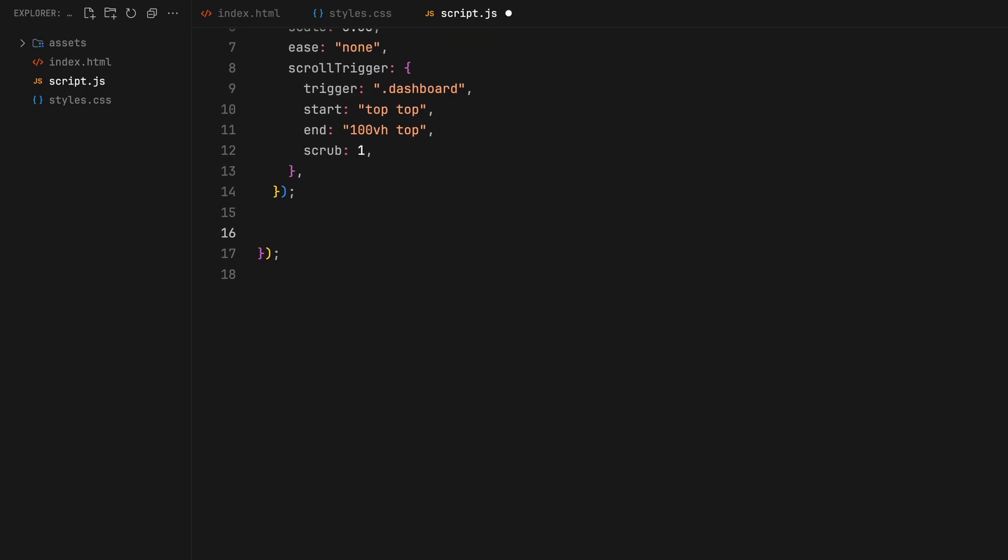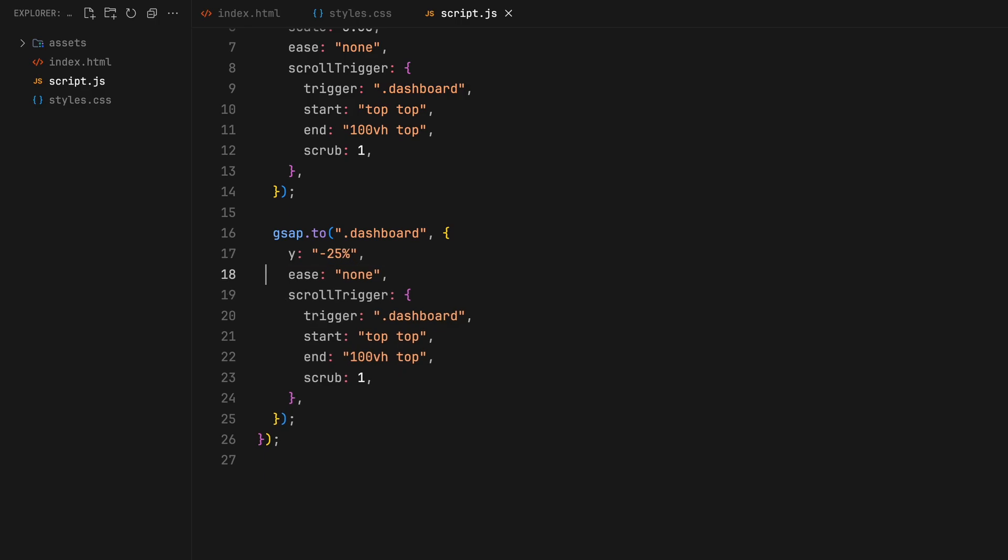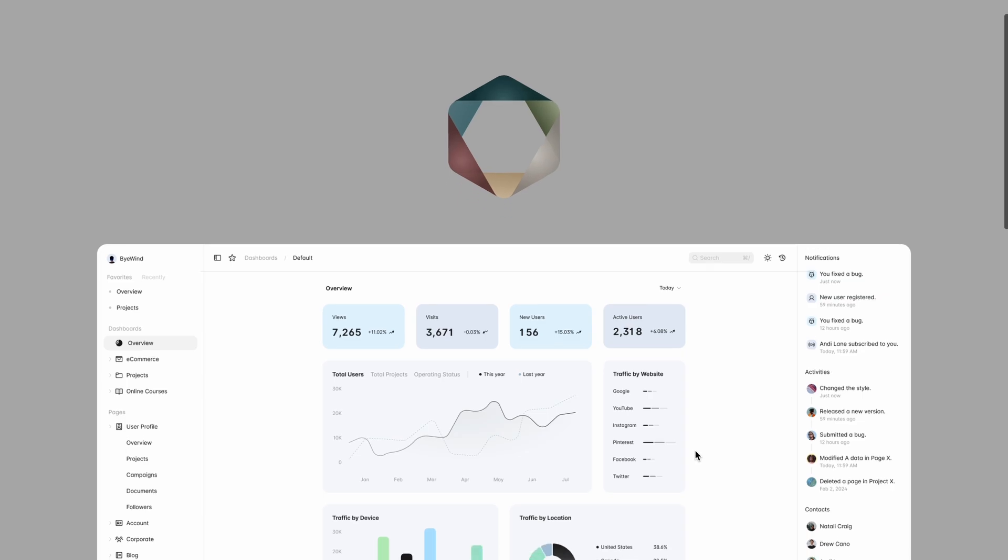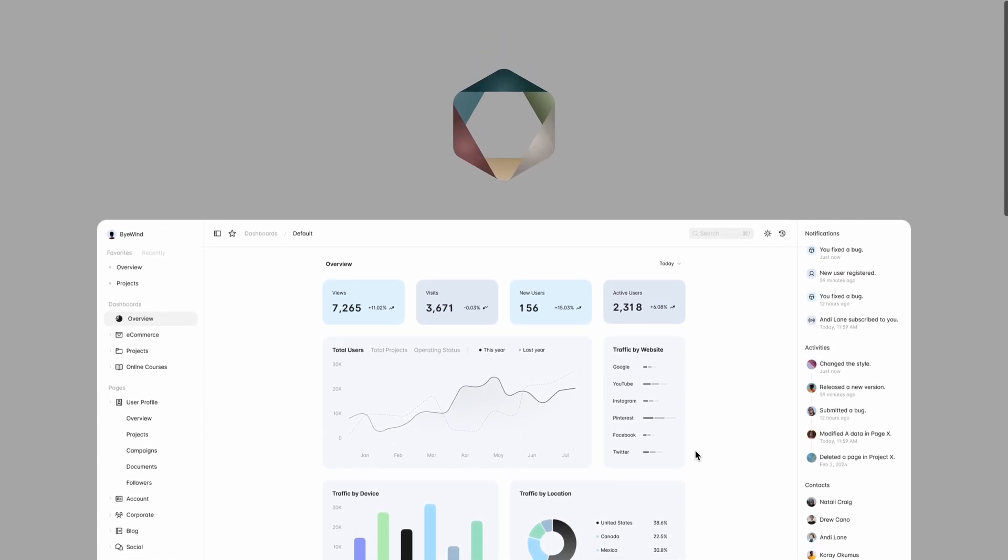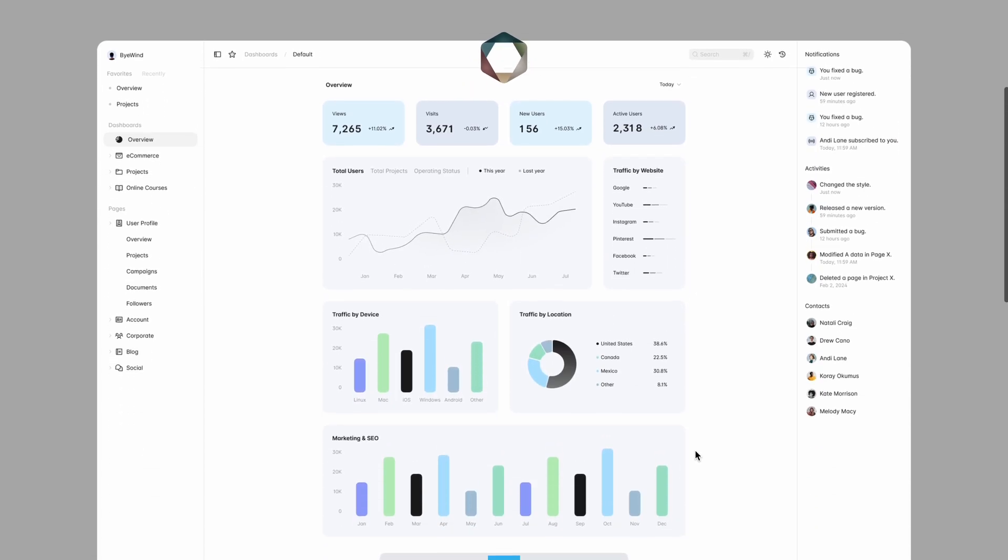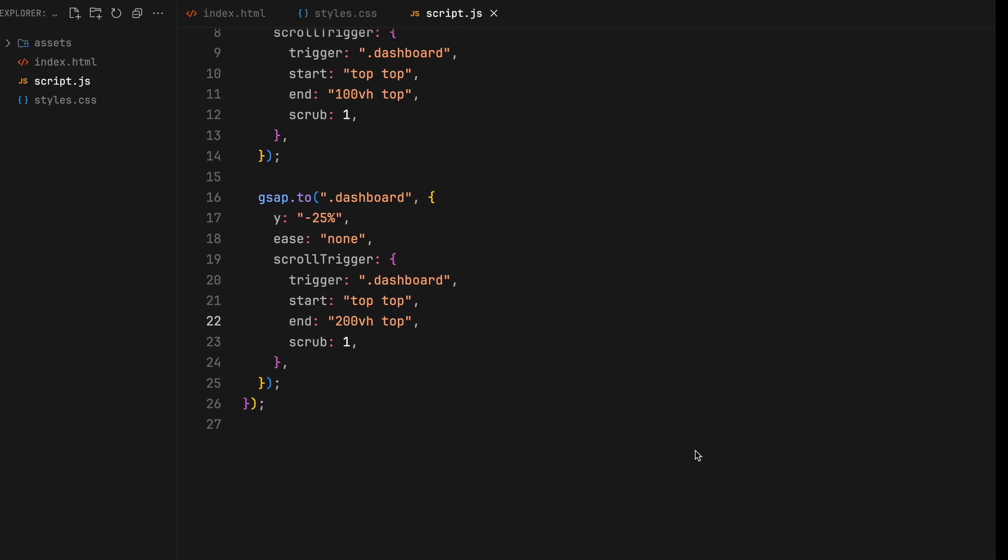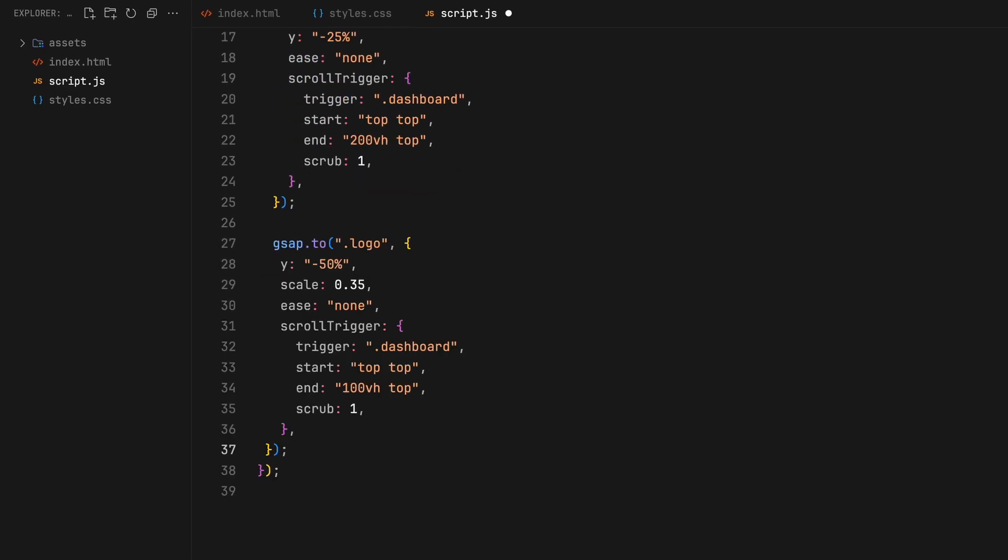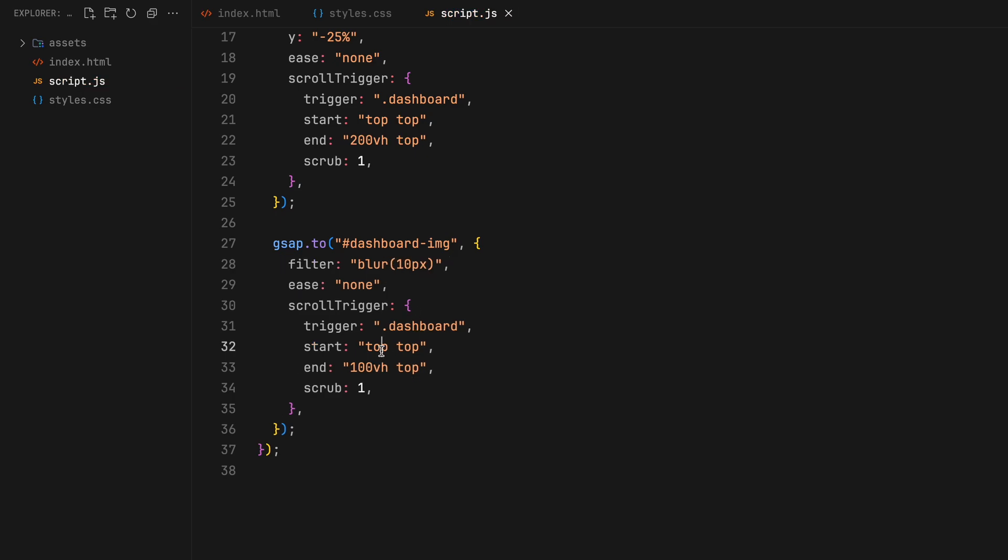Next, we focus on the dashboard, nudging it upward by 25%. Again, starting right from the top and it extends until over 200 viewport height scrolls. As we proceed further, on the dashboard image, we will add a slight blur when the image is going to be scaled. From a scroll depth of 600 to 1000.